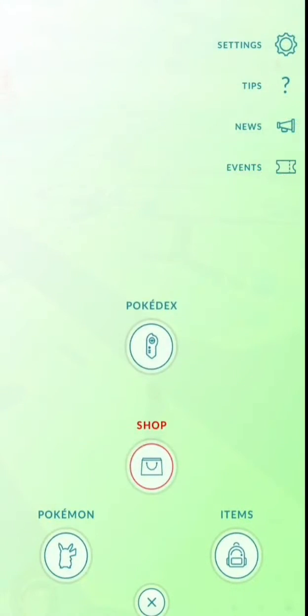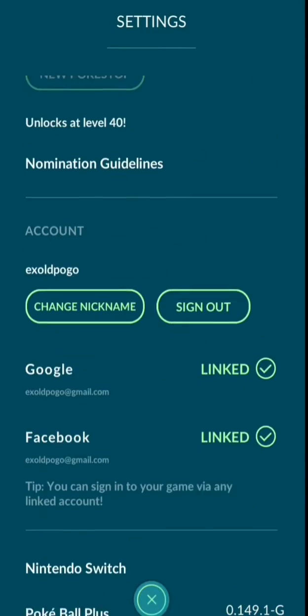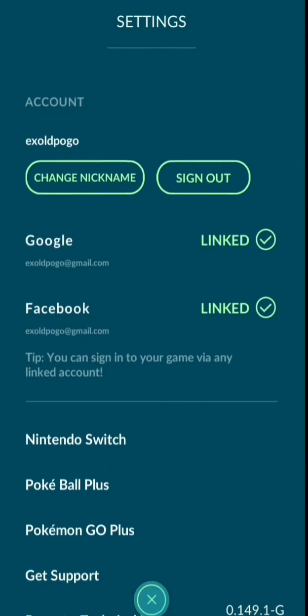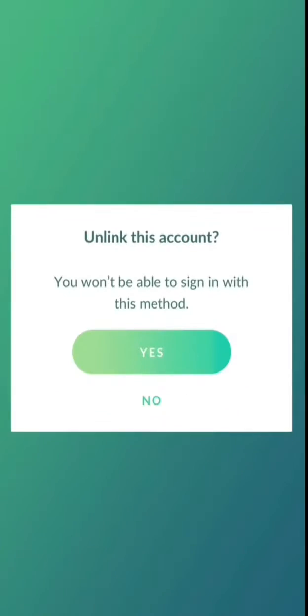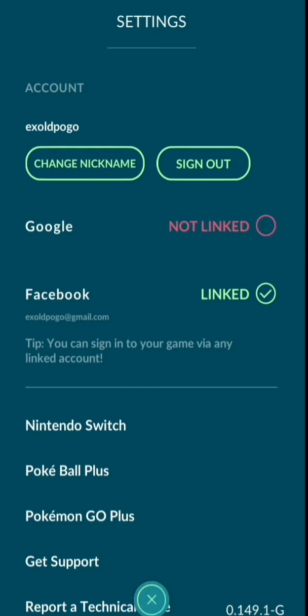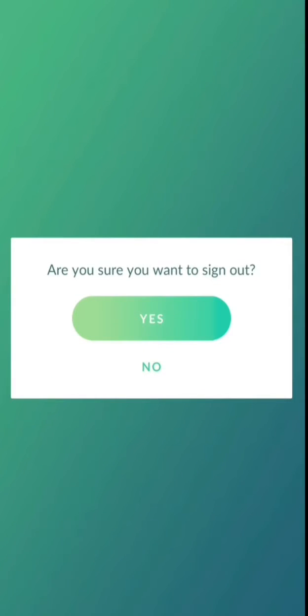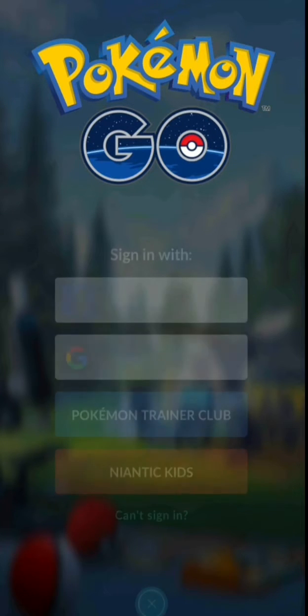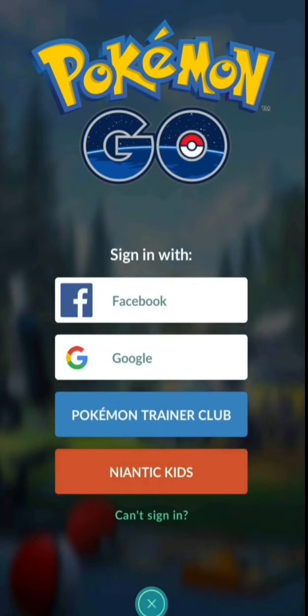After signing in with the Facebook account, you have to unlink your Google account. After that, you sign out and sign in again with the Facebook account.